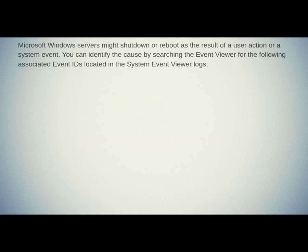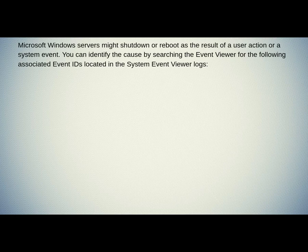Microsoft Windows Server might shut down or reboot as the result of a user action or a system event. You can identify the cause by searching the Event Viewer for the following associated Event IDs located in the System Event Viewer logs.